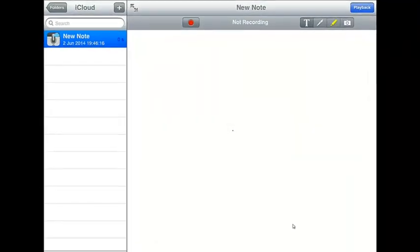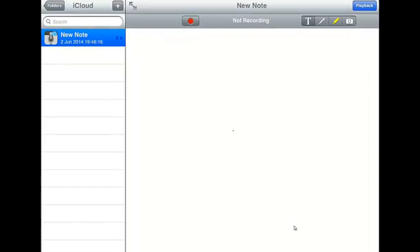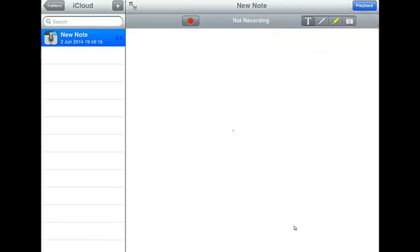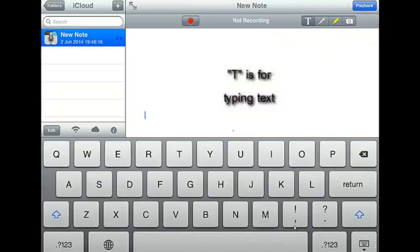I'm going to start Audio Note. First thing I'm going to show you is the top right hand corner which is the T, Pen, Highlighter and Camera. Now with the T option that's for your text. So if I actually tap on the screen it will bring up the keyboard automatically.